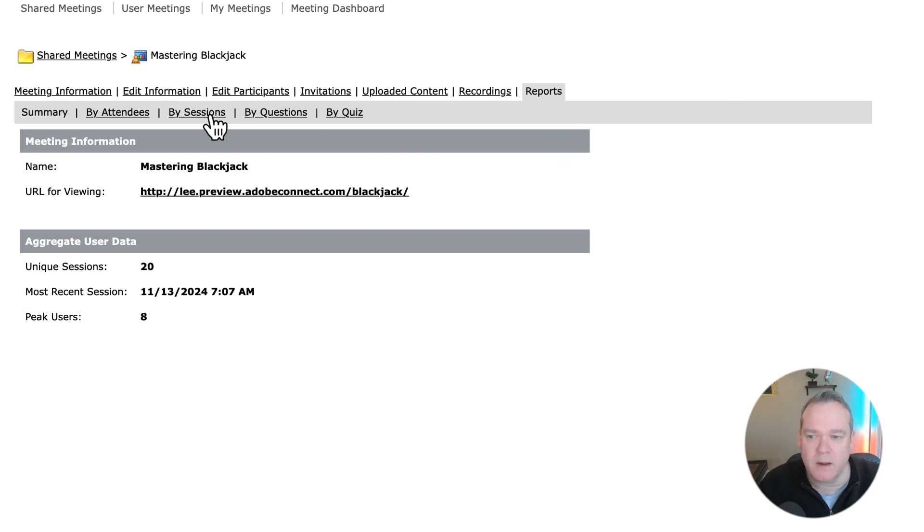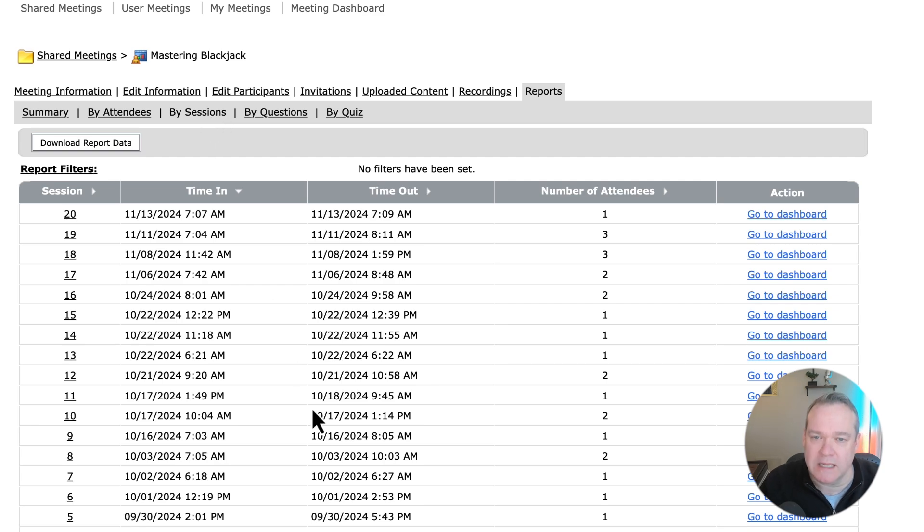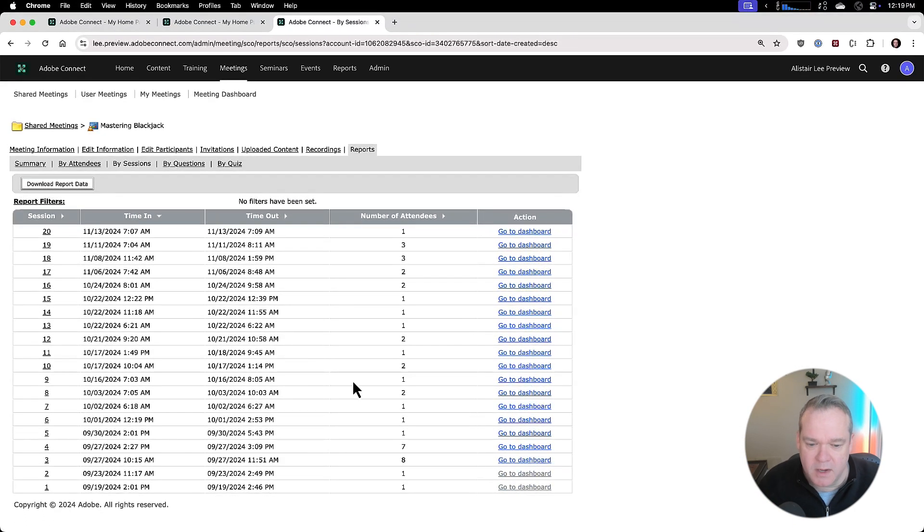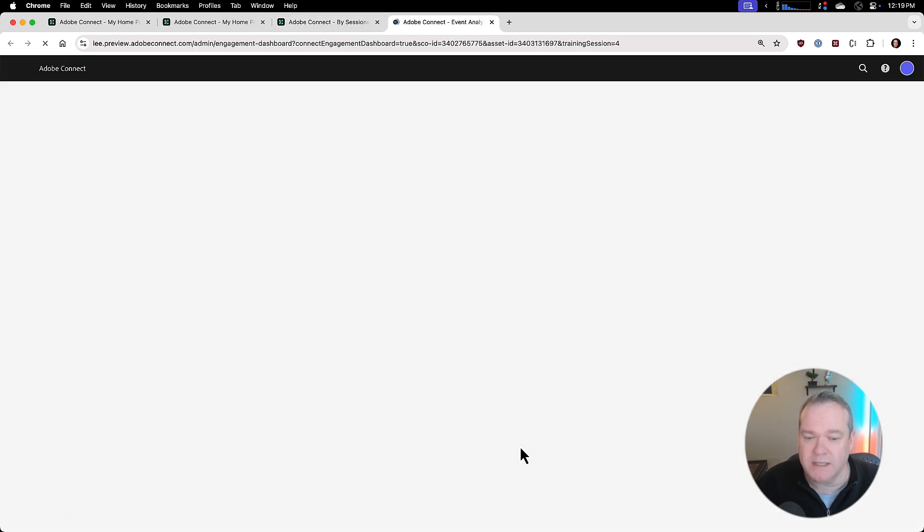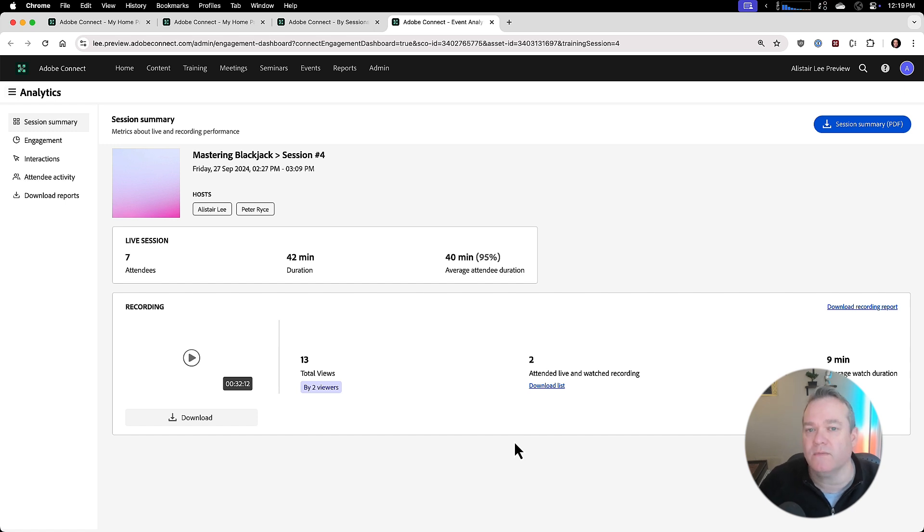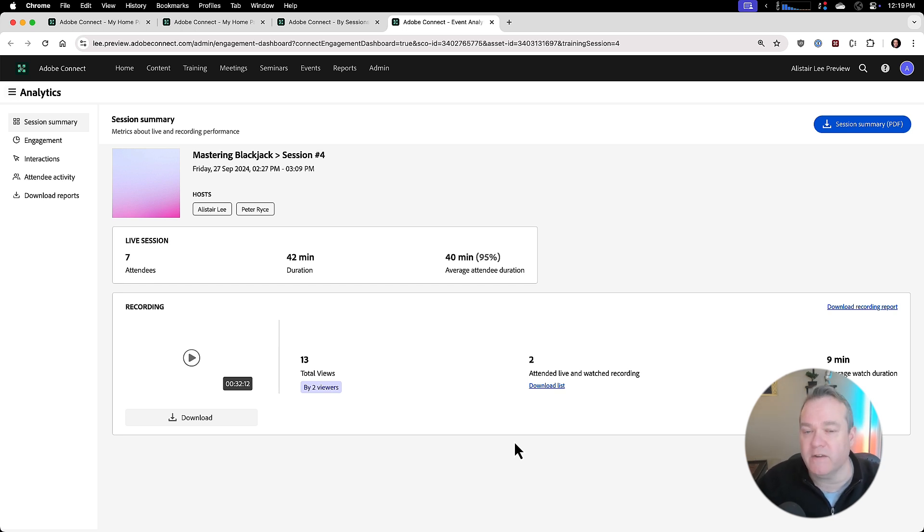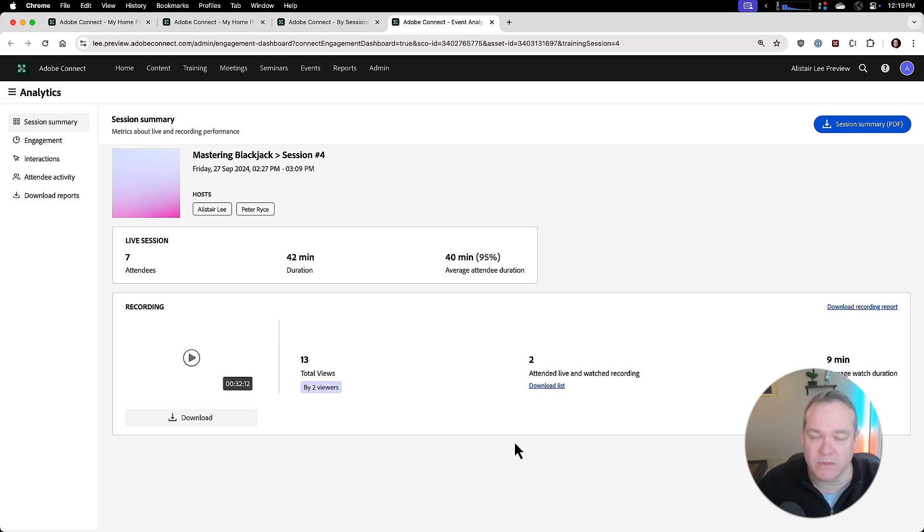I'm going to click on by sessions and because this room is persistent I've got reports for each of the different times I've used the room. I'm going to pick one of the earlier sessions here and there's a new option to go to dashboard. If you're familiar with the event engagement dashboard this will look very familiar but this new dashboard is available for all room types. It's not just for events that have been scheduled but it is available for any meeting room, any virtual classroom, and any seminar room regardless of whether they're associated with an event. This will be available for all of your sessions.